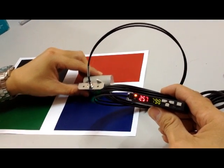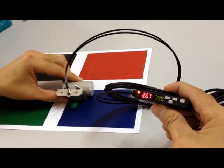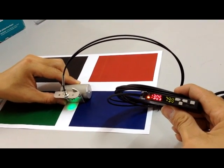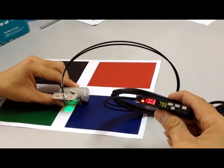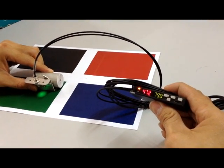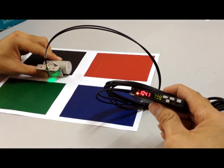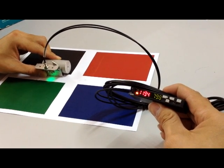Now the sensor can differentiate white line from the other three colors. Hence, it can be used as the line following sensor for your automatic robot.